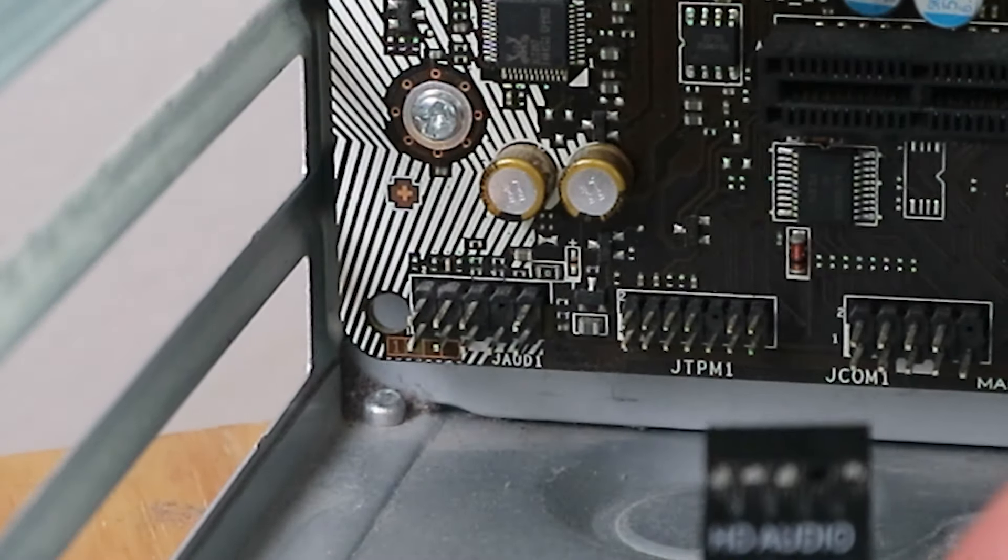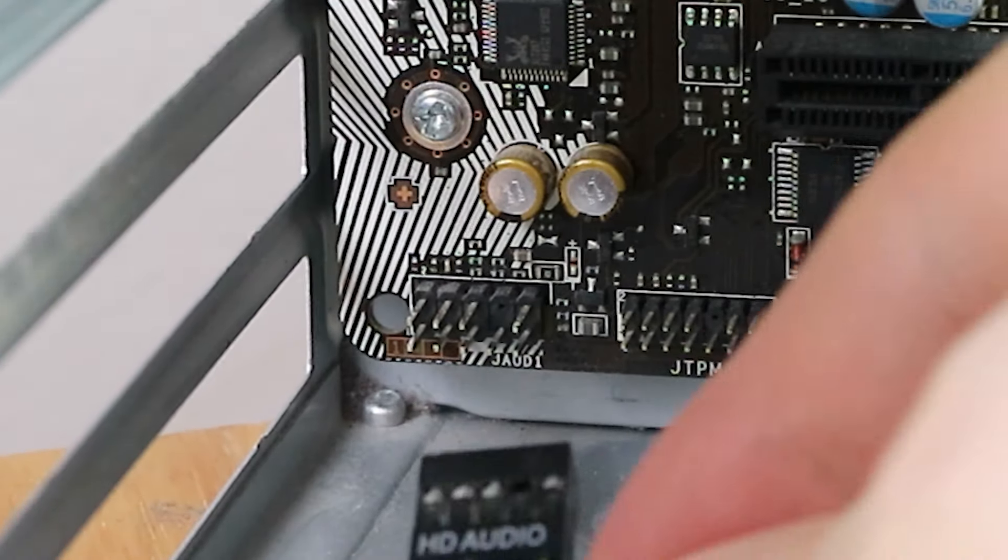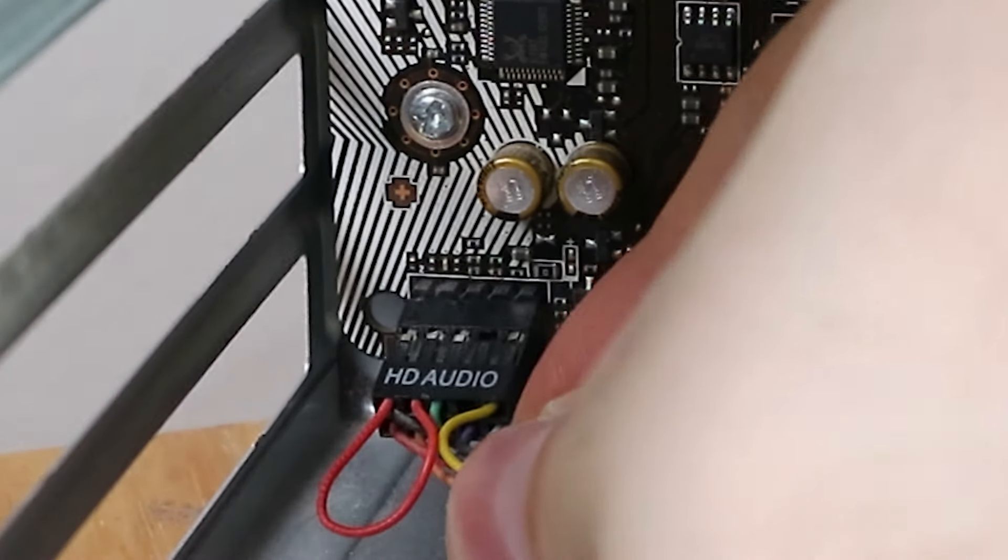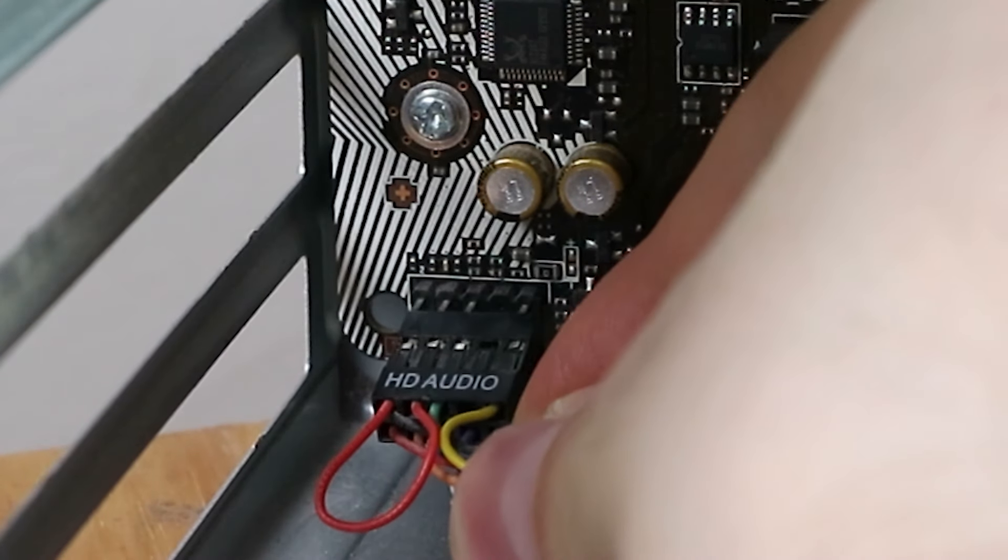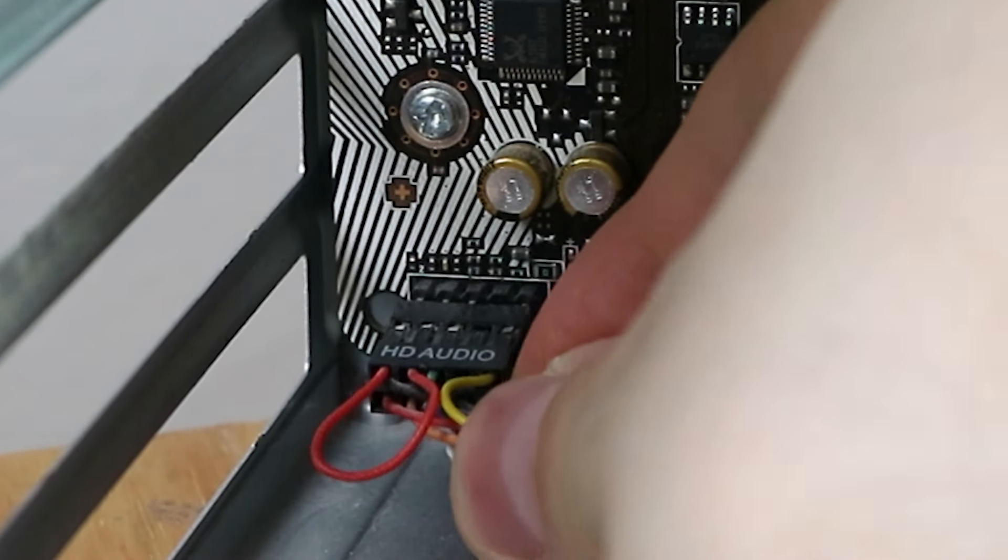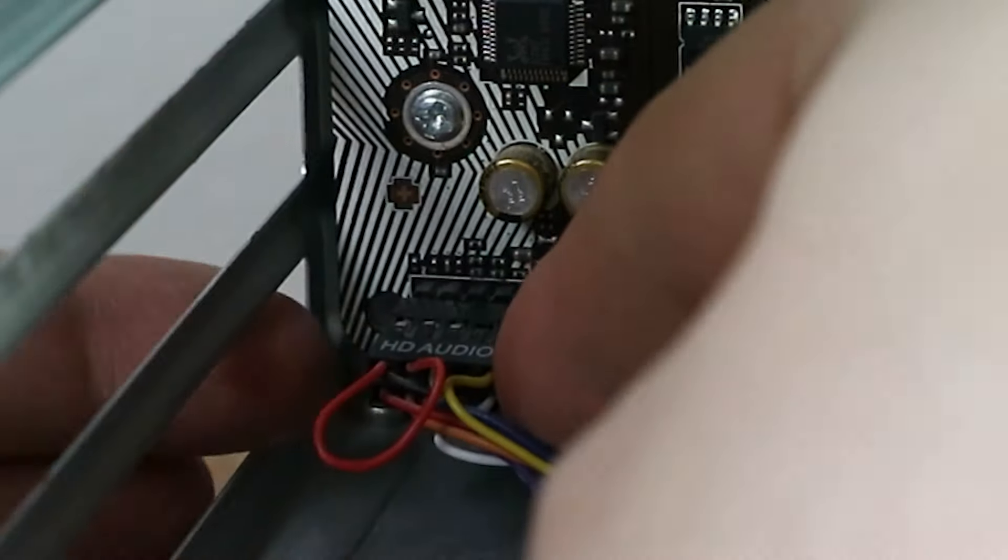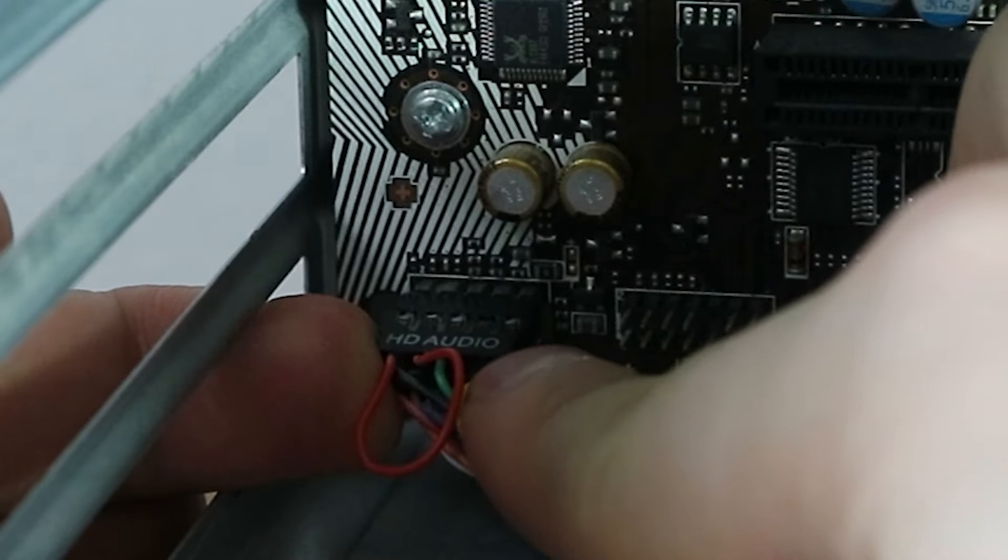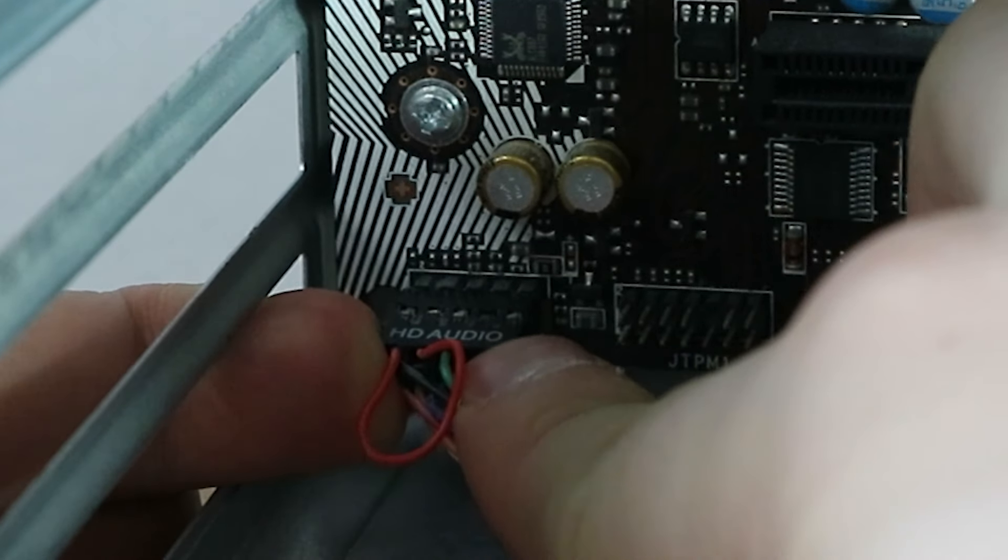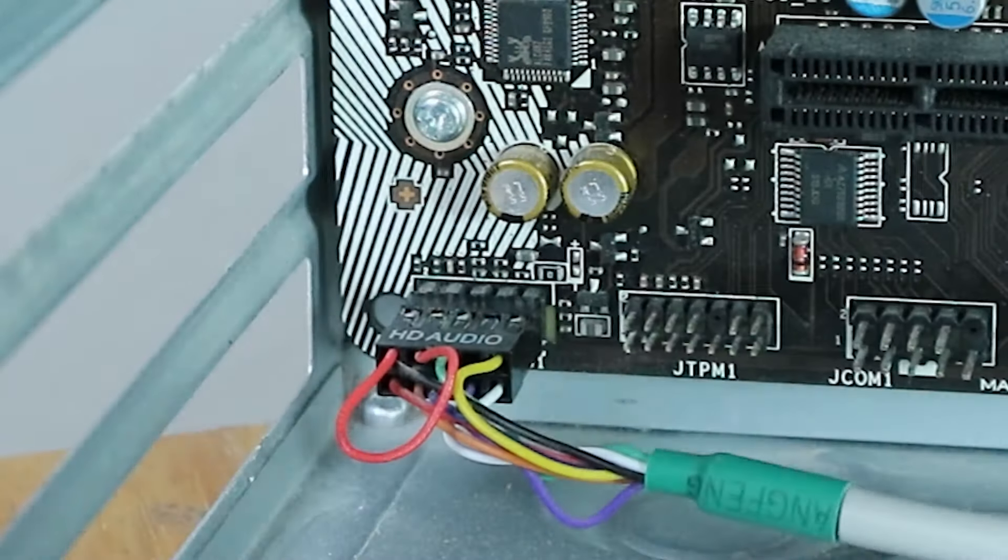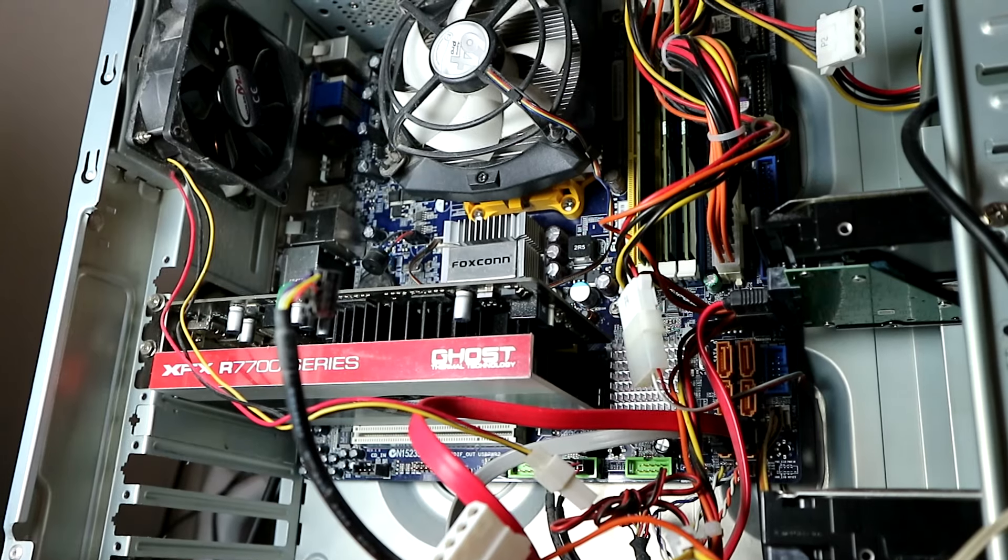So this time, gonna plug it in like this. And again, try to push from the sides. And that's it.